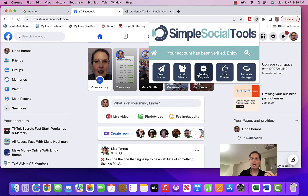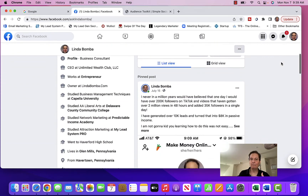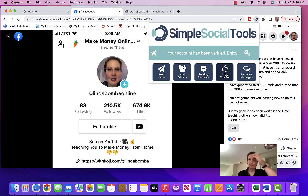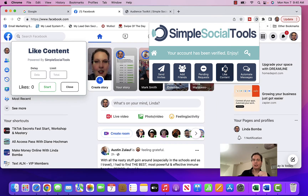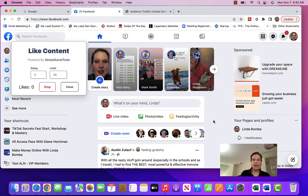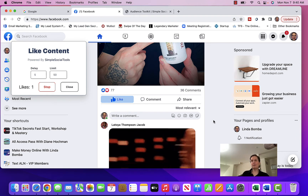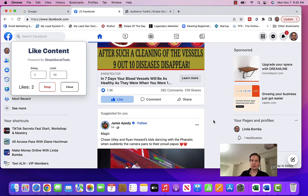That's another thing you can use the software for besides adding friends. If I come back over here and I want to like content, I'll pick a post. If you click the 'like content' feature, you verify your account and start it. I usually set a five-second delay and put a limit of 50, and you want to put this on your newsfeed home so it goes down through your feed. And it'll start to like different people's content — you can see it doing that right now. I can go do something else and let this run.